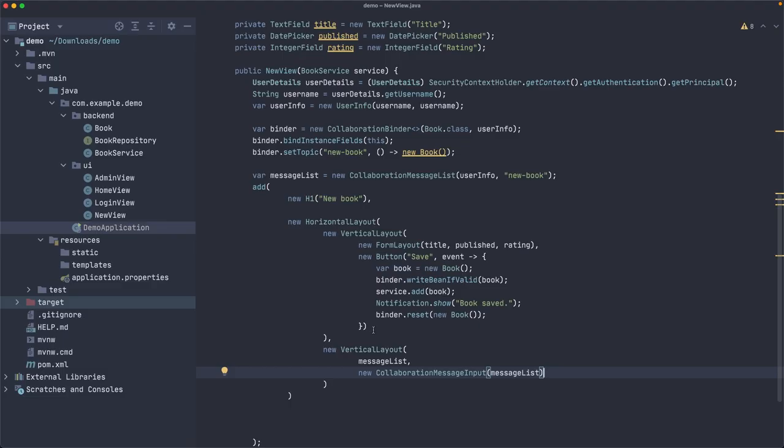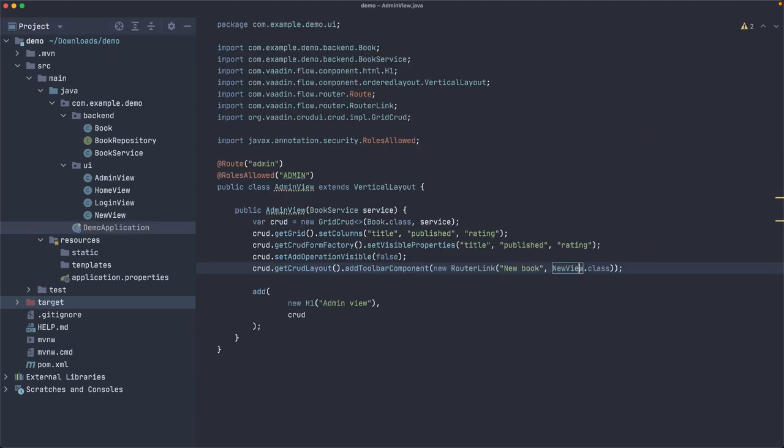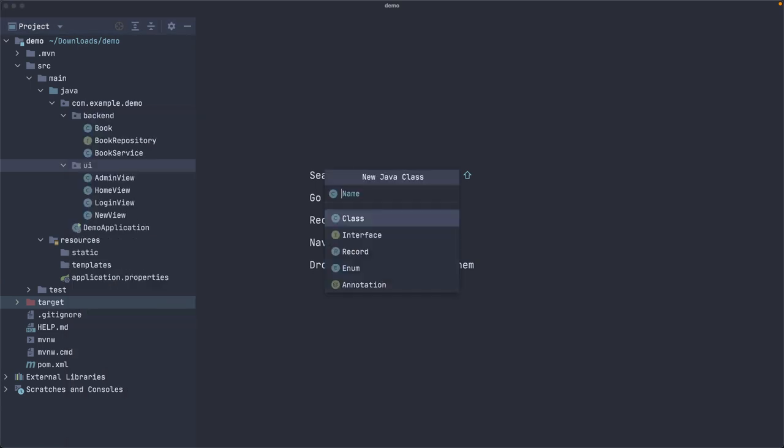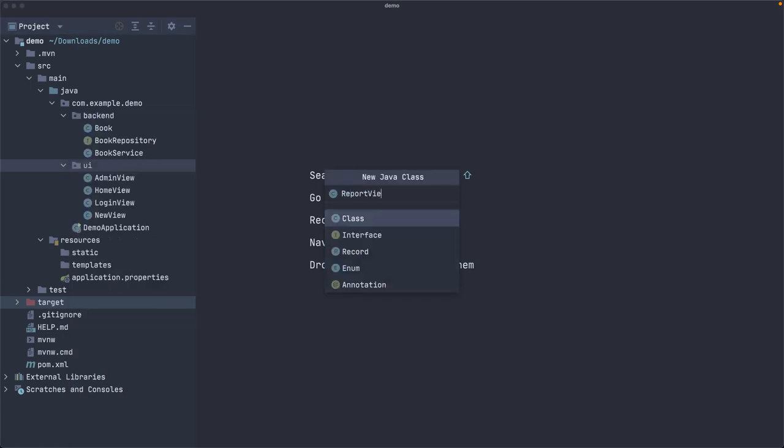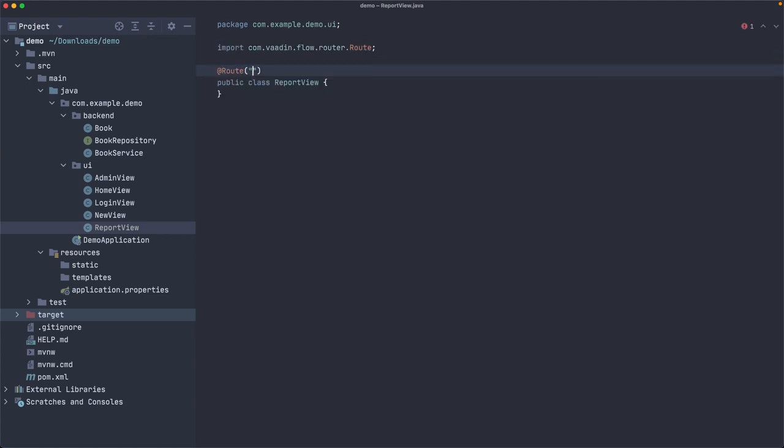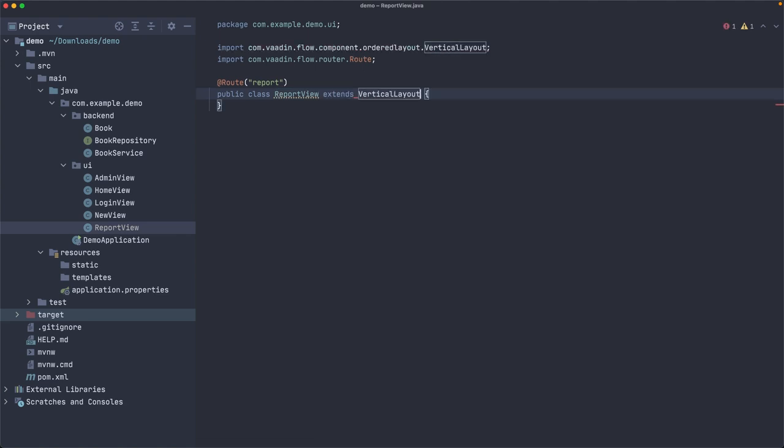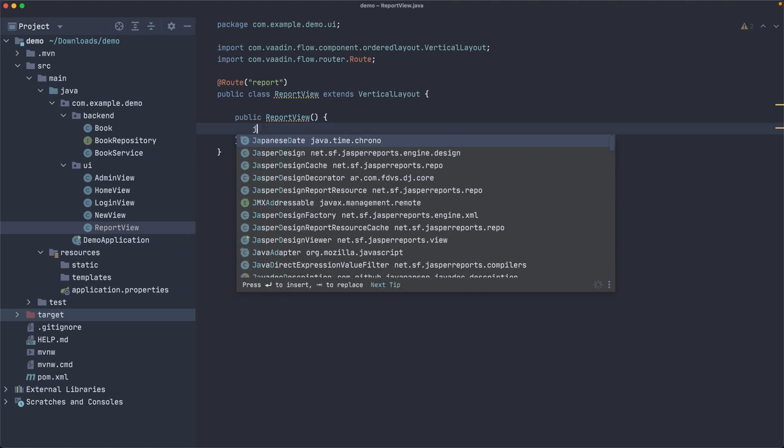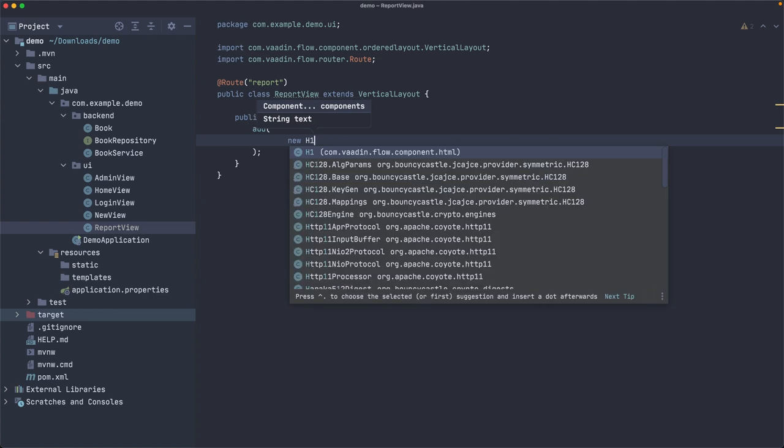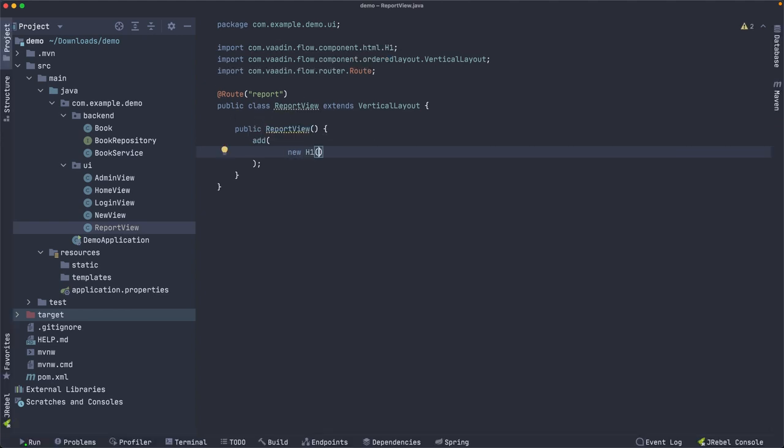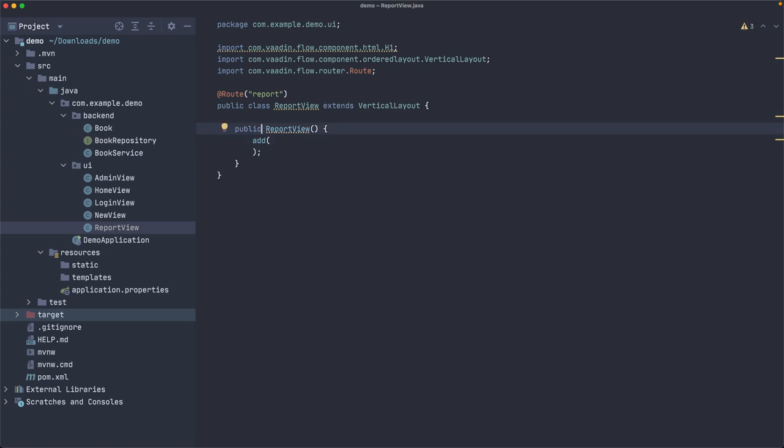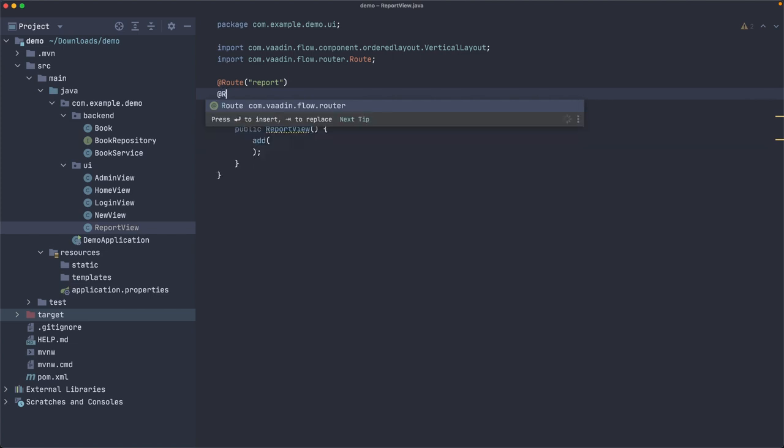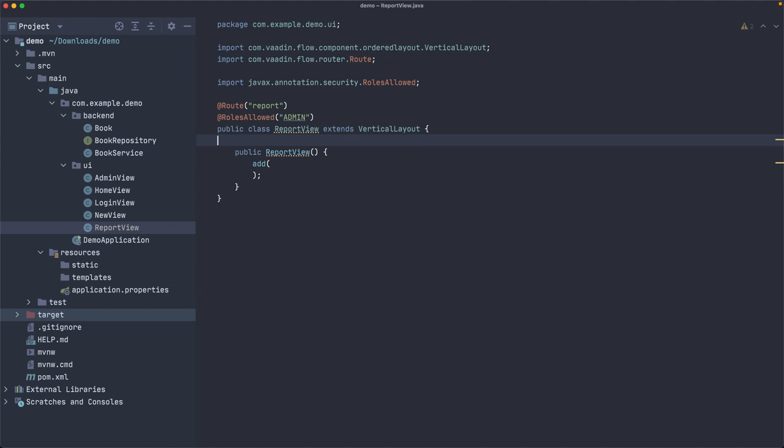All right, so let's create a new view. Let me close all these files. A new view called ReportView. This is mapped to slash report and it extends VerticalLayout is fine. Now we need a constructor here and we're going to add some components. Actually, maybe we don't need the title here. You'll see why in a moment. But what we need is to specify the roles allowed admin. Very good. So now Alejandro and Maria can access this view.